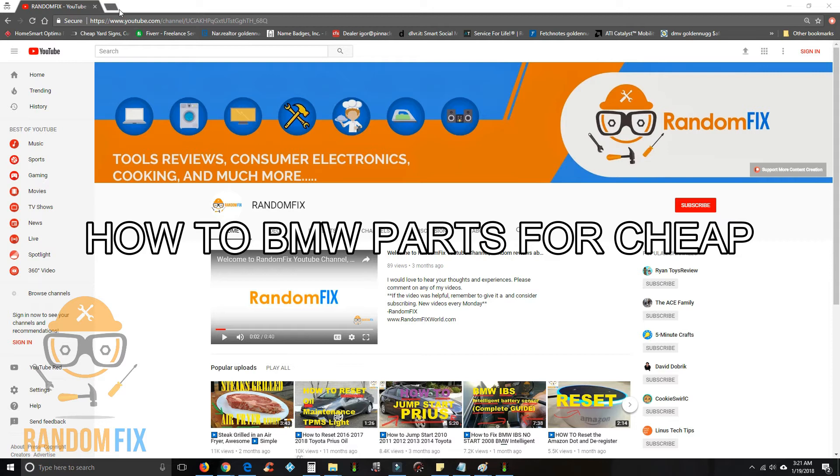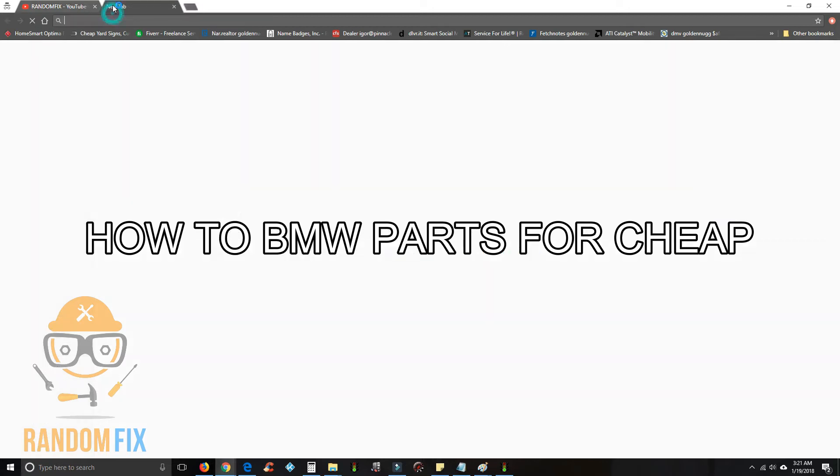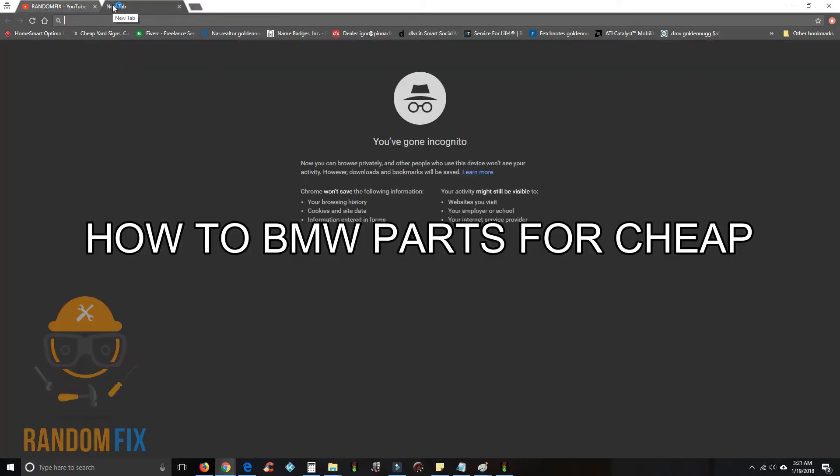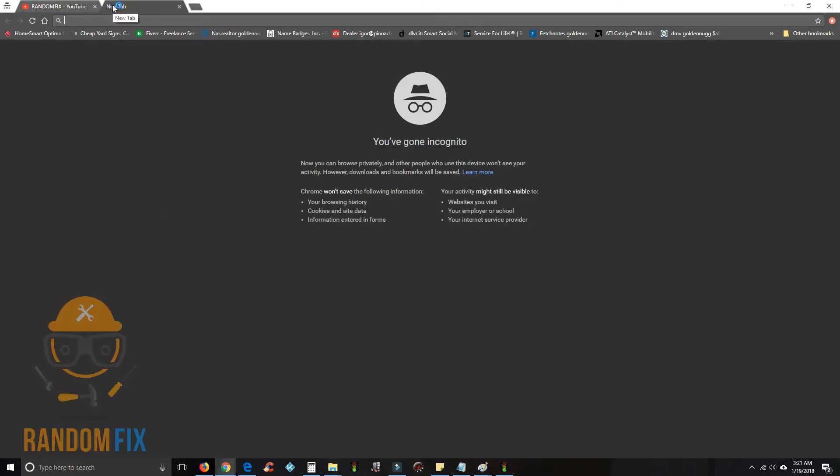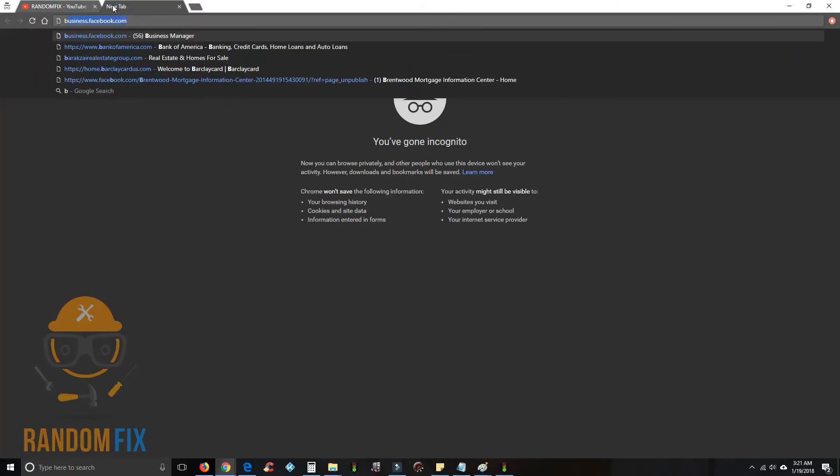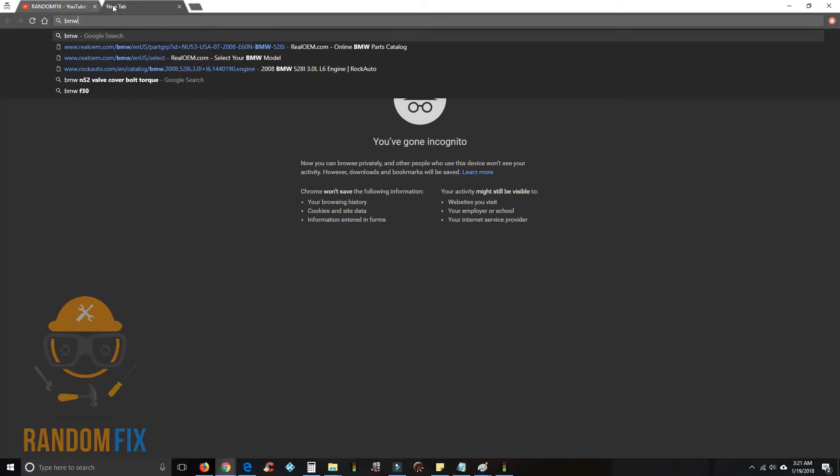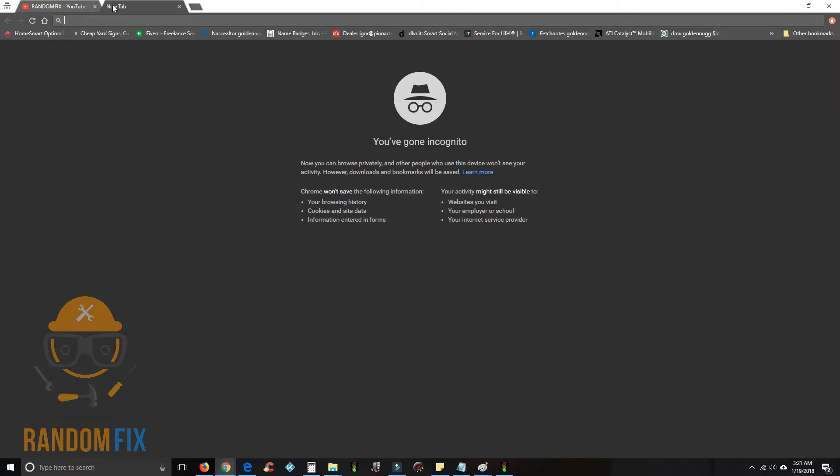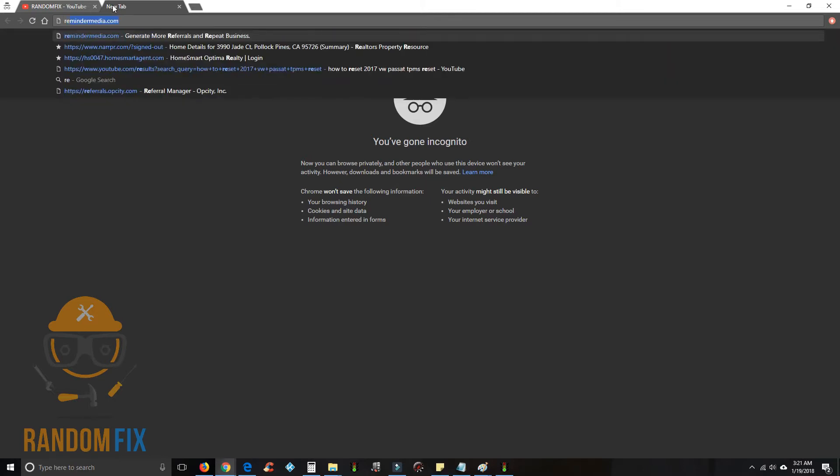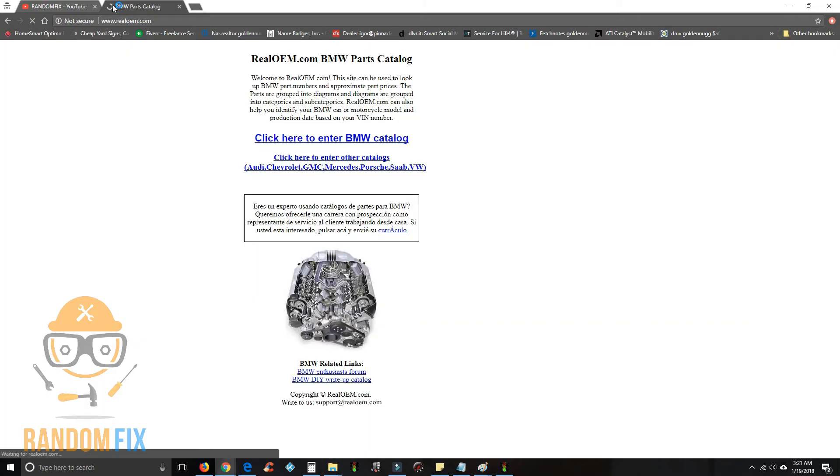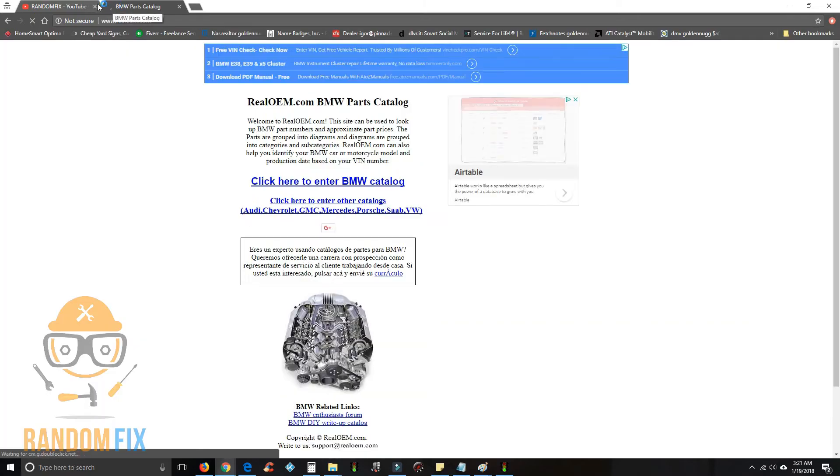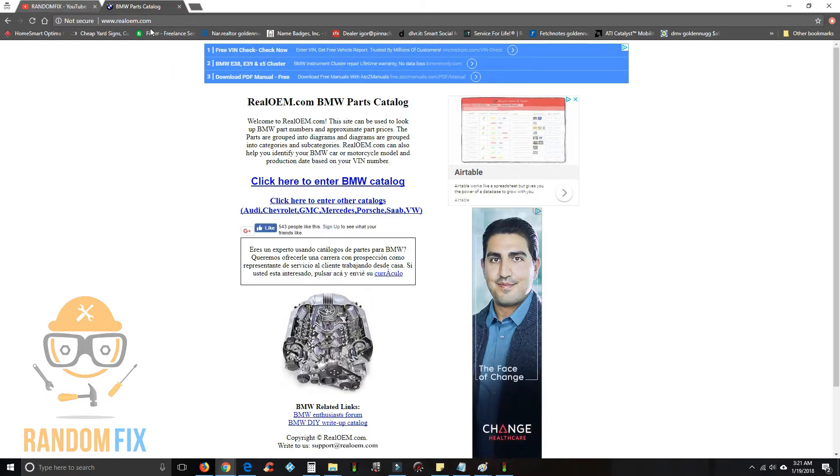Hello world, this is Random Fix, and if you're a BMW owner you want to watch this video because I'm going to show you guys some pretty cool stuff. What you want to do is use your phone or your computer, Mac, whatever you have available and go to realoem.com.